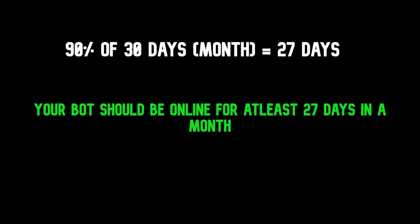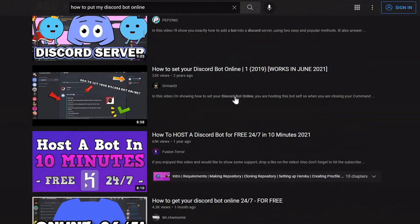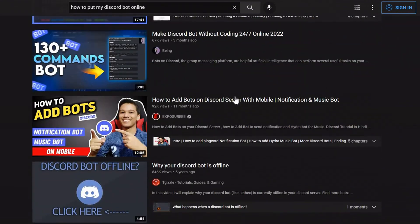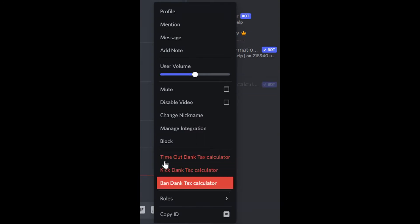The bot should be online. Your bot should be online at least 90% of the time in a month. There are many videos explaining how to put your bot online on YouTube, you can find them. And if your bot is offline when someone adds it, they're simply going to kick it out, so make sure your bot is online.